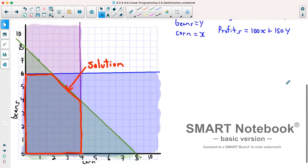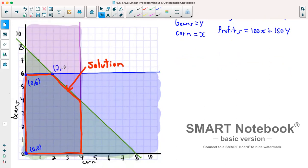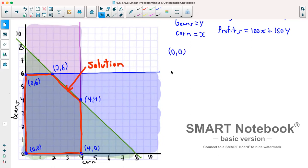Looking at the shape, the previous graph was not a triangle, so we have several corners. Working clockwise, we have: (0, 0), (0, 6), (2, 6), (4, 4), and (4, 0). We'll try each of these corners in our profit formula.